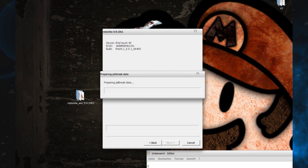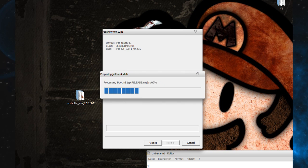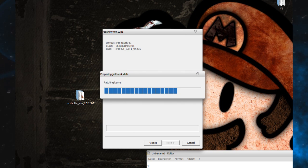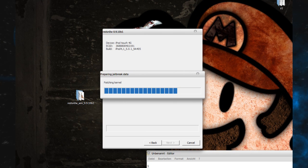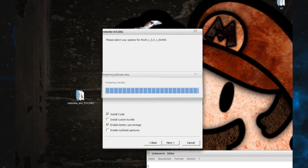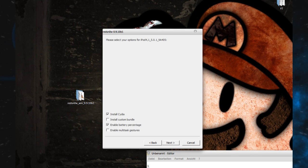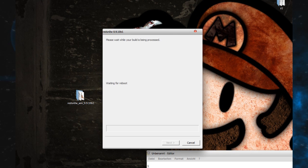Jailbreaking my iPod Touch fourth generation, as you can see there. Just give it some time.